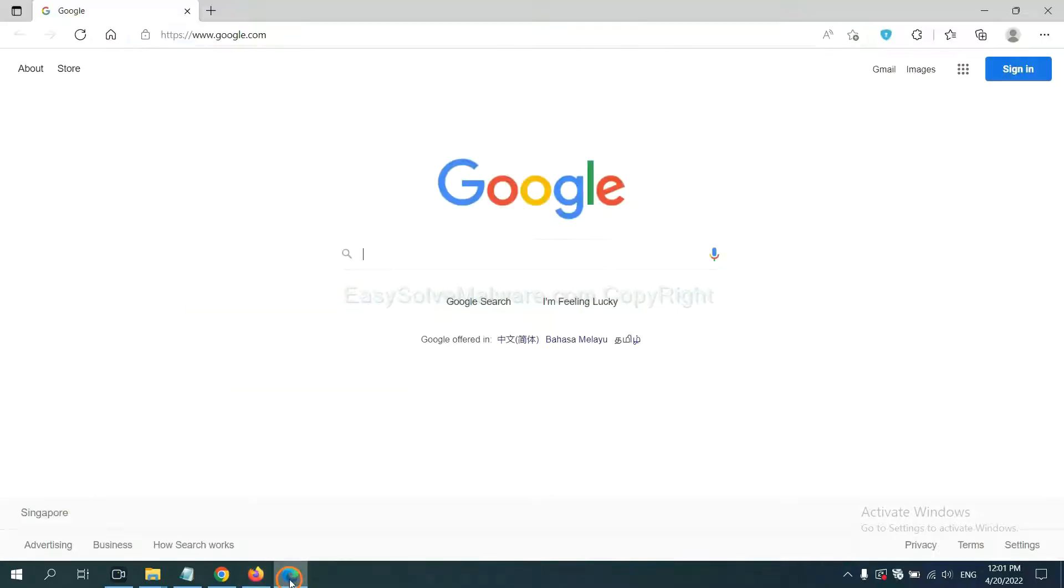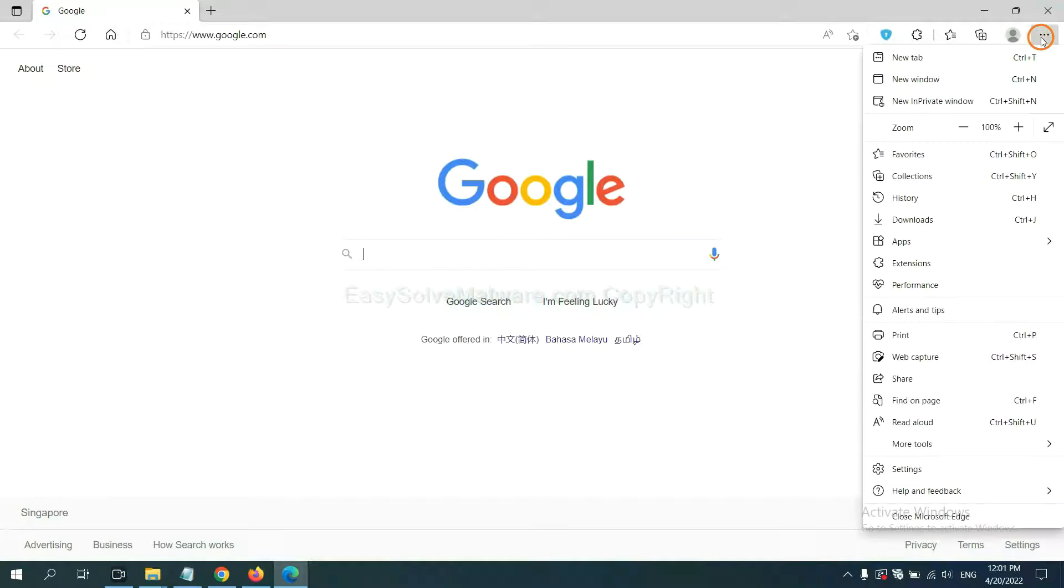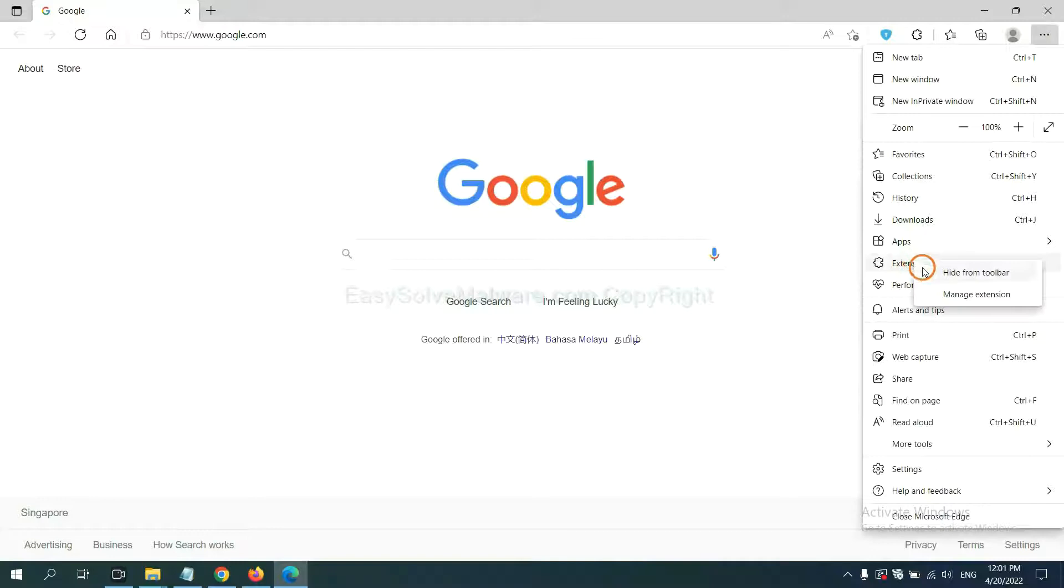On Microsoft Edge browser, click the menu button. Now right click on extension and click manage extension.